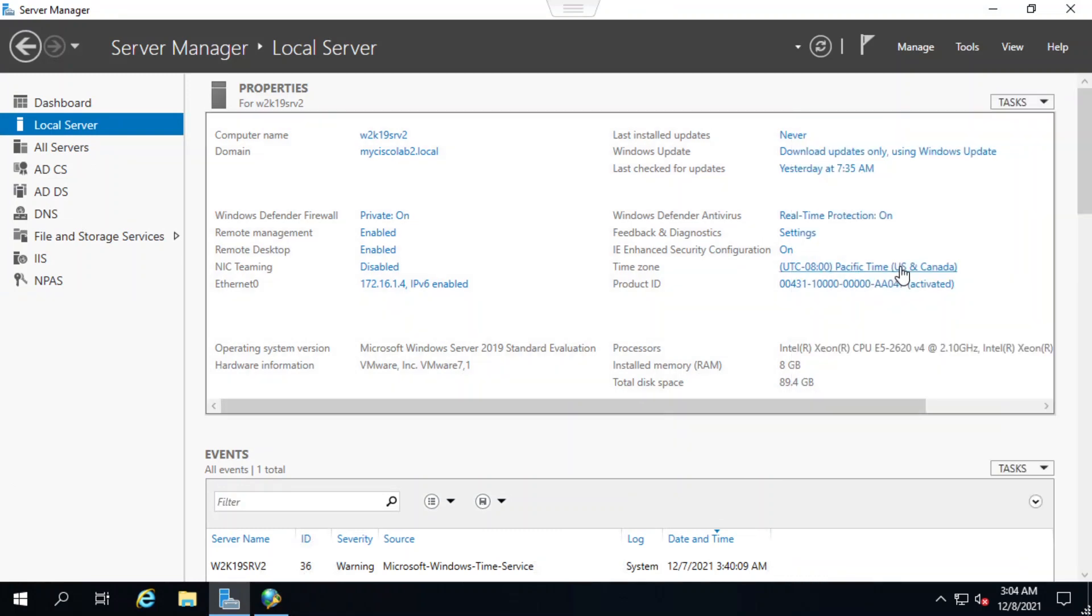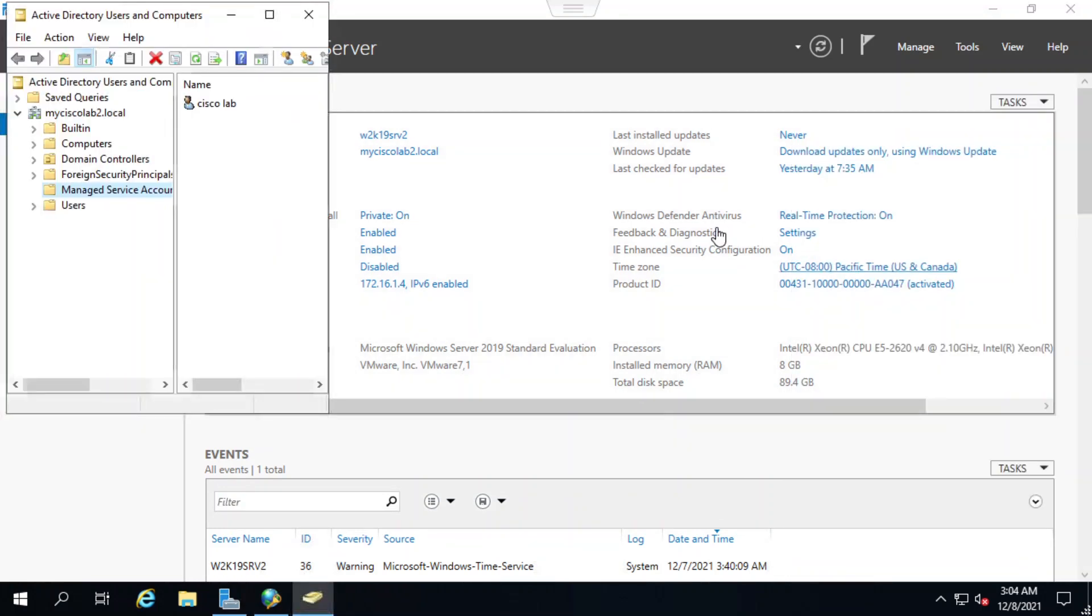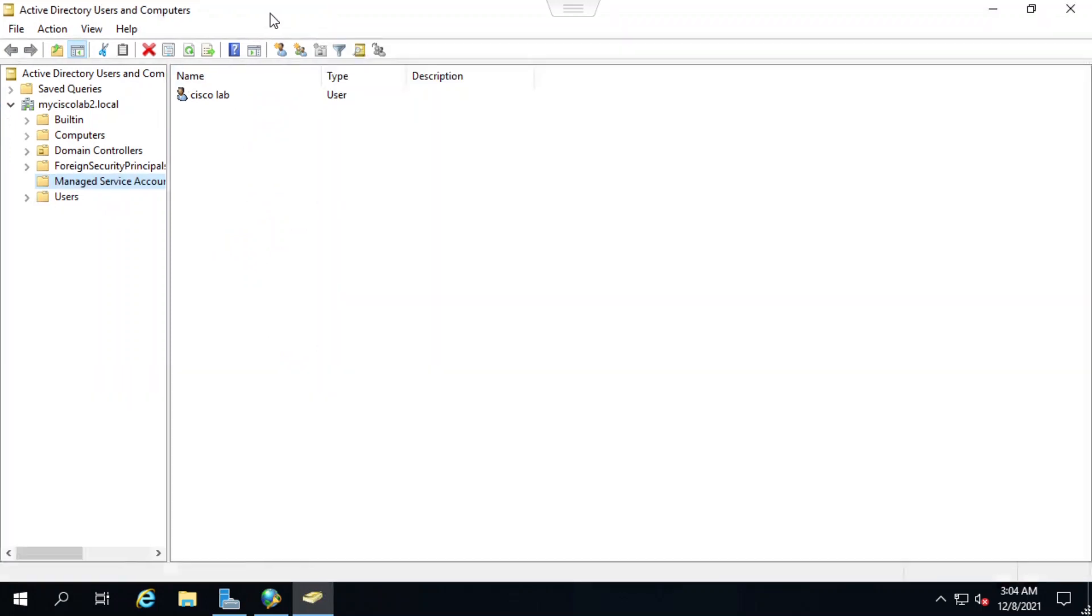I'll click on the active directory users and computers, and then click managed service accounts. This screen shows the active directory users and computers and I see that Cisco lab is listed here as user.